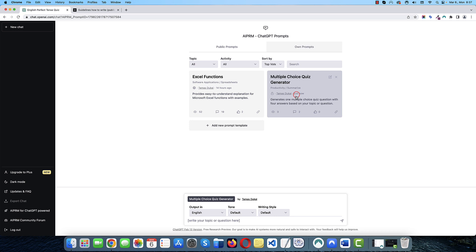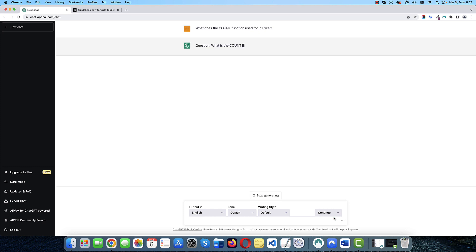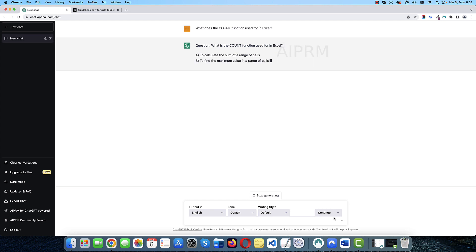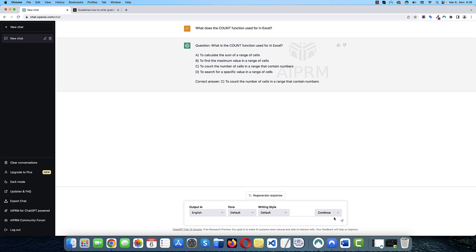And let's try again. And this time, let's try a proper question. So, what does the count function used for in Excel? Okay. So far, so good. This is excellent. This is what I wanted. So, now it displays the correct answer below the four possible options, the four possible answers.